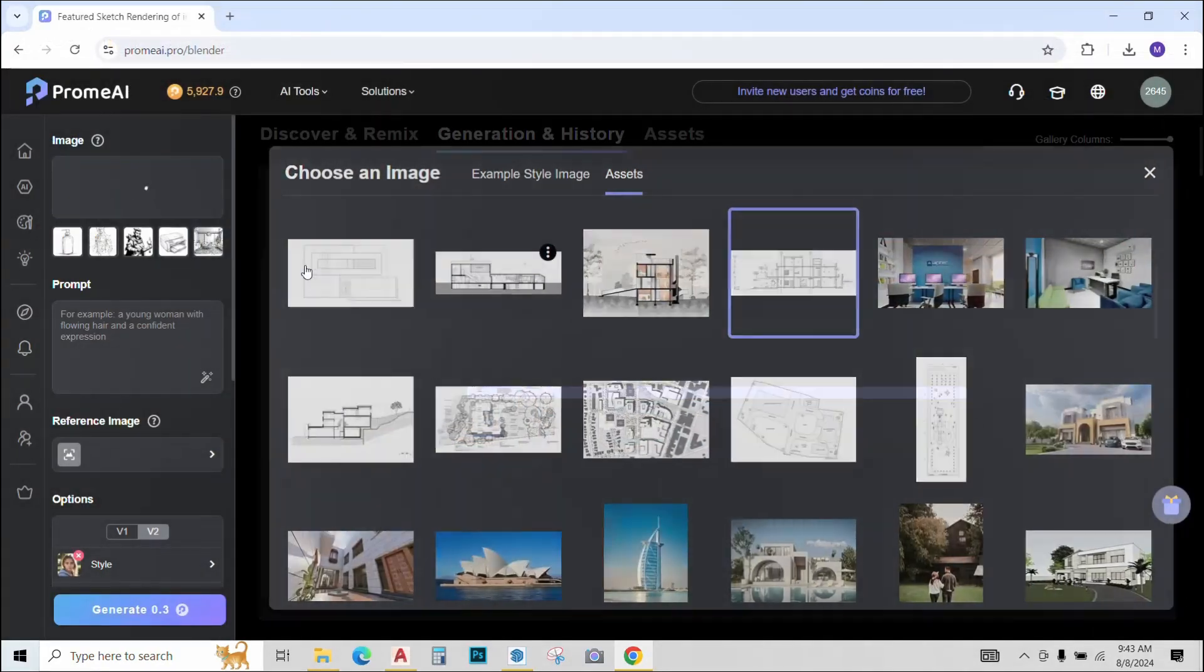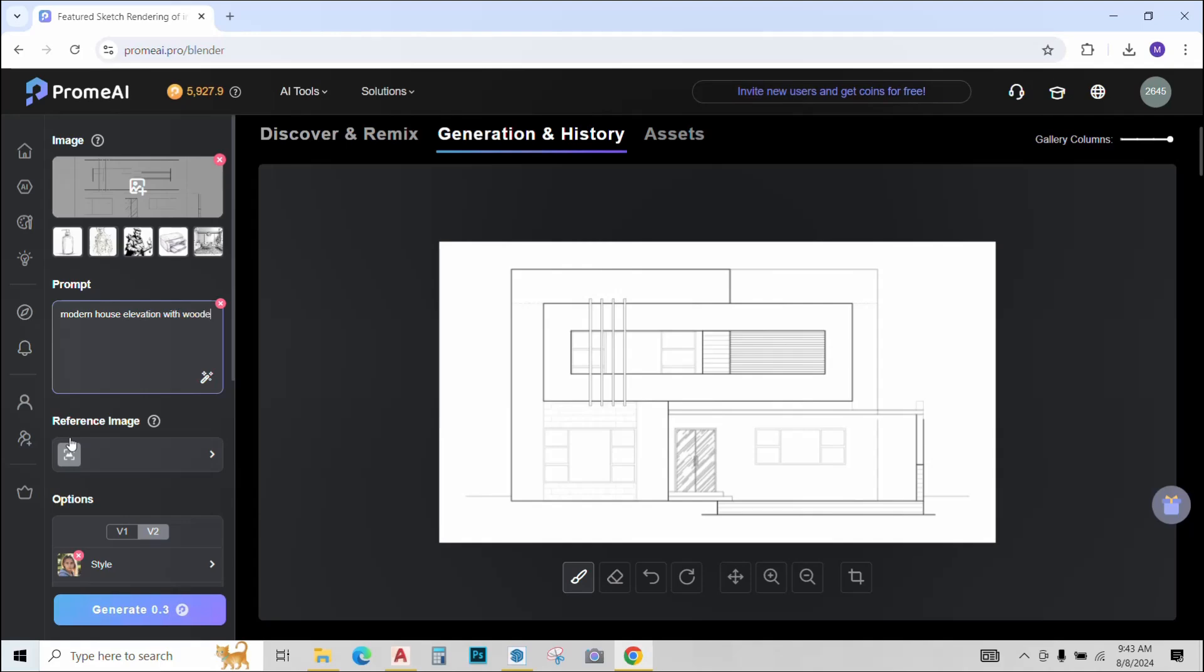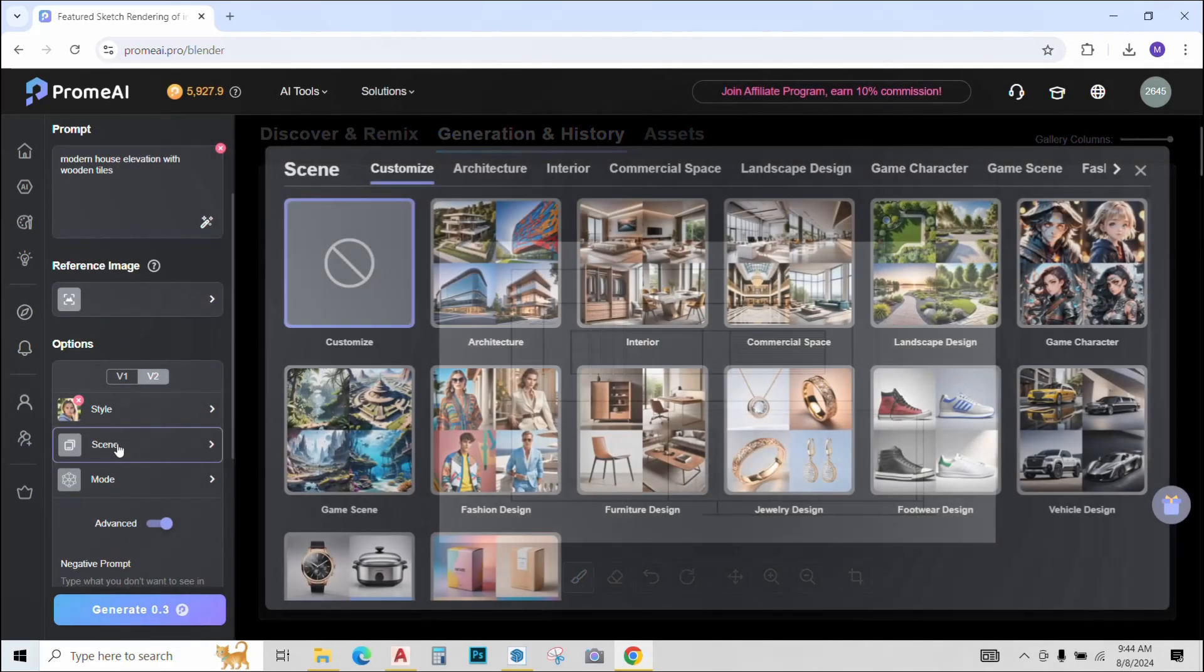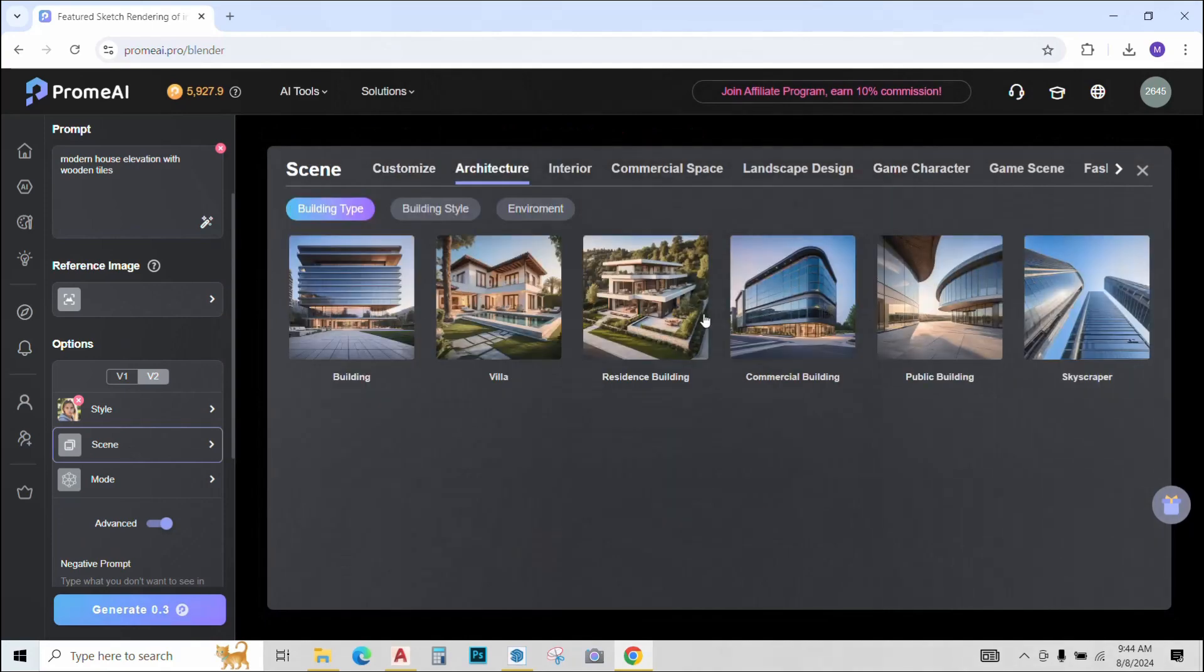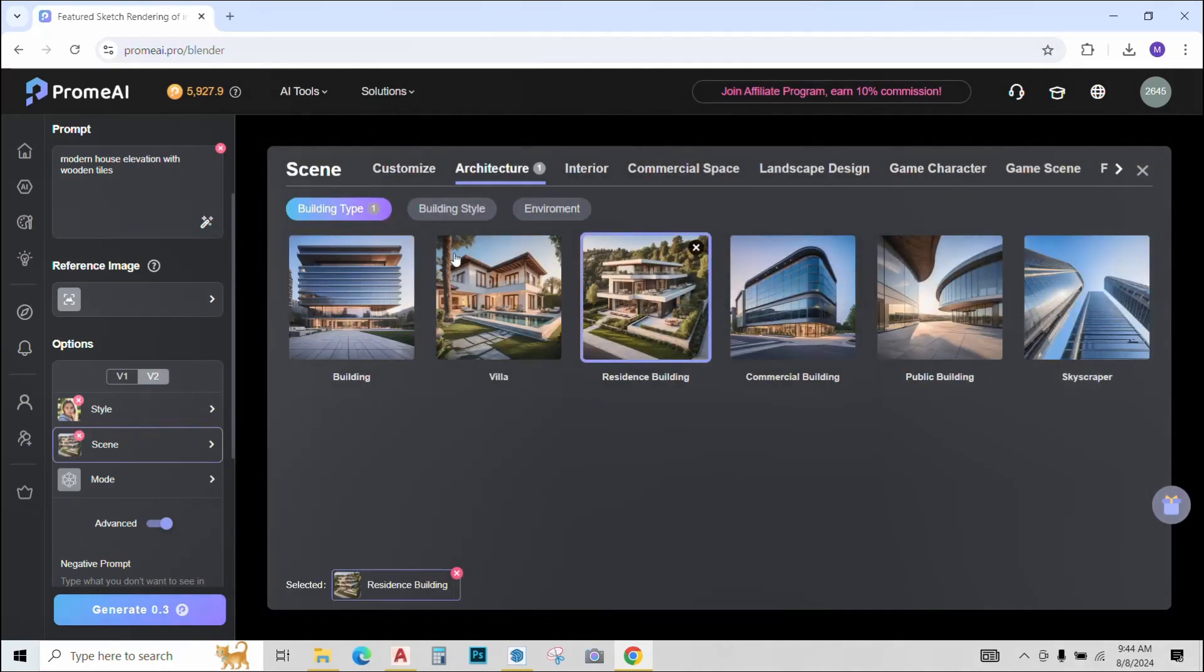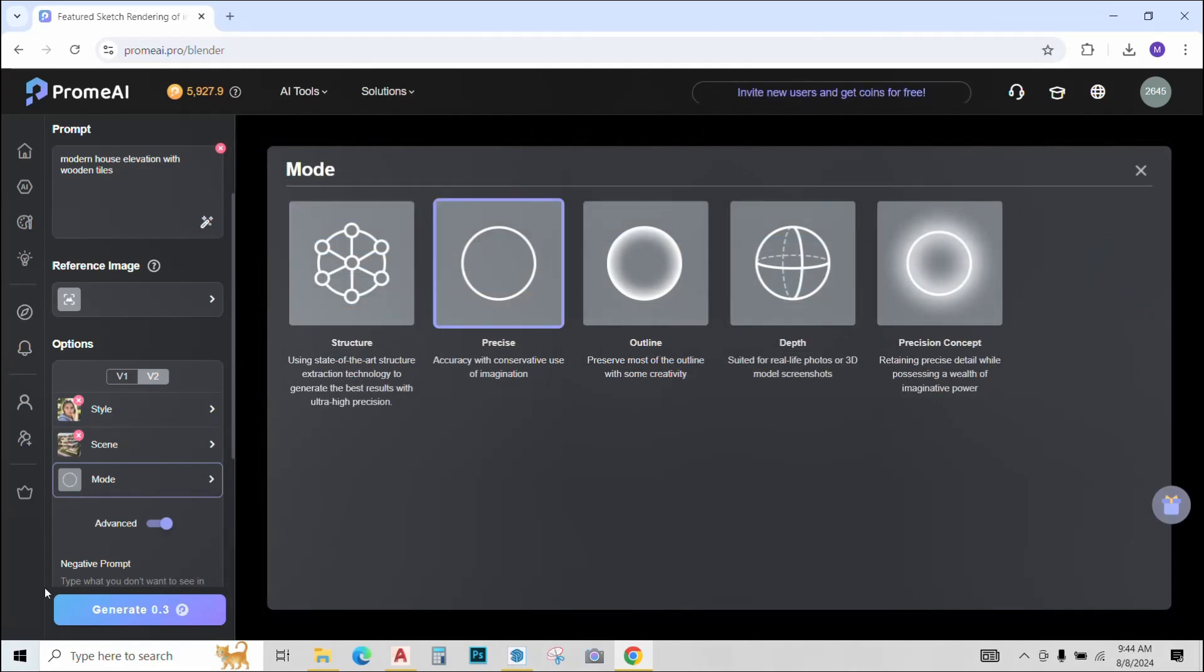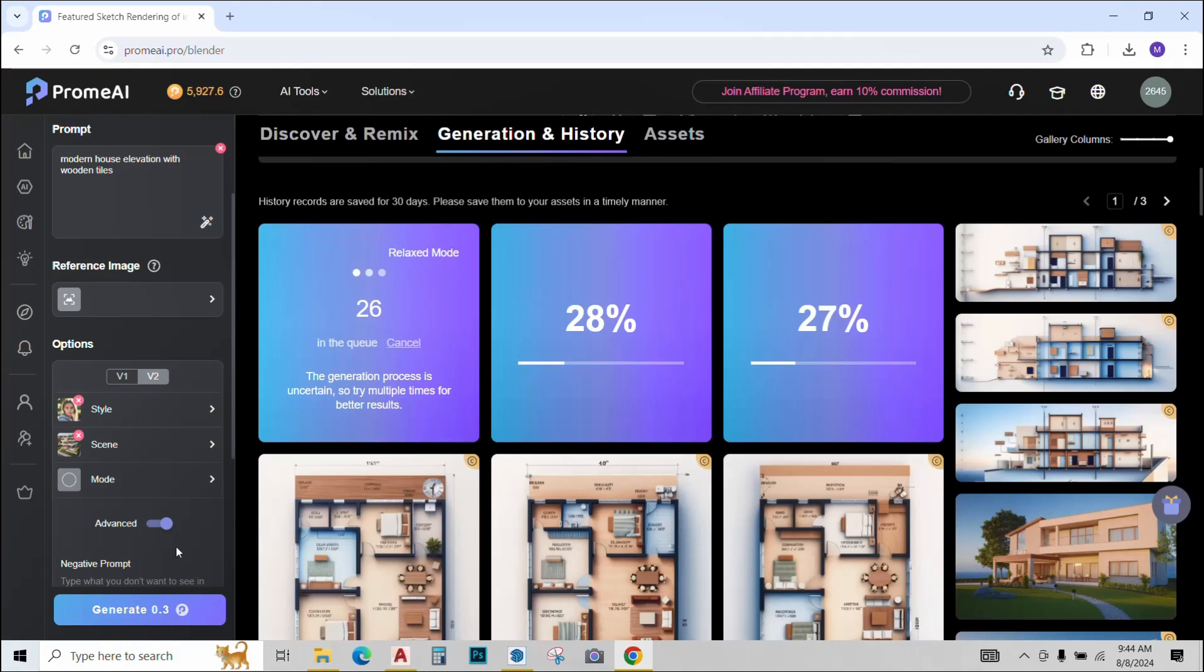This time I will try giving it a prompt rather than a reference image. I will just type modern house elevation with wooden tiles. No reference image this time. I will change the scene to architecture, residential building, change the mode to precise and let's hit generate.